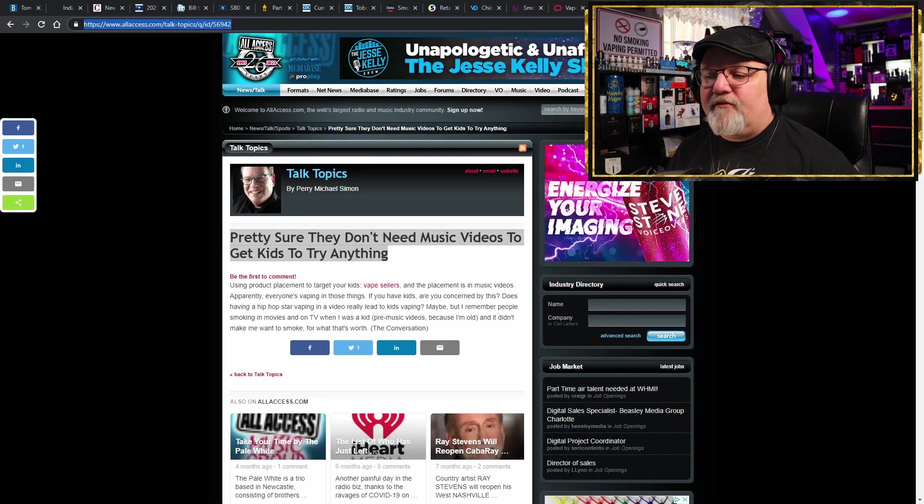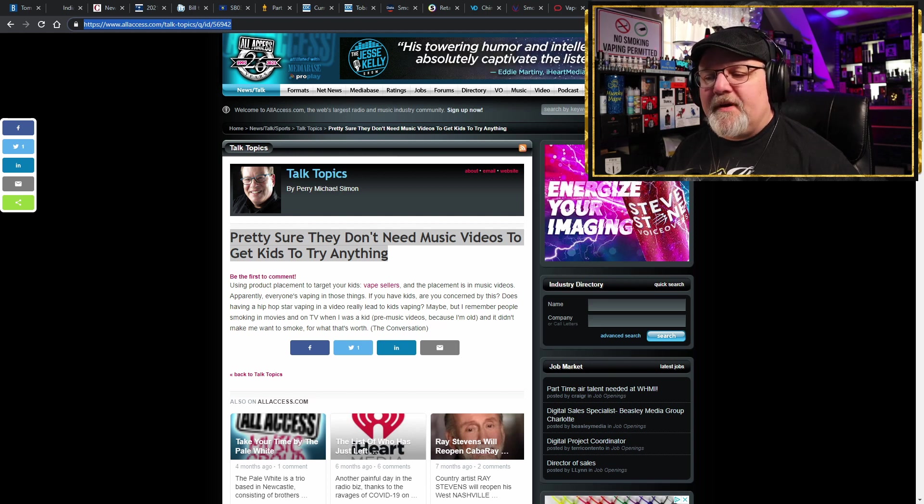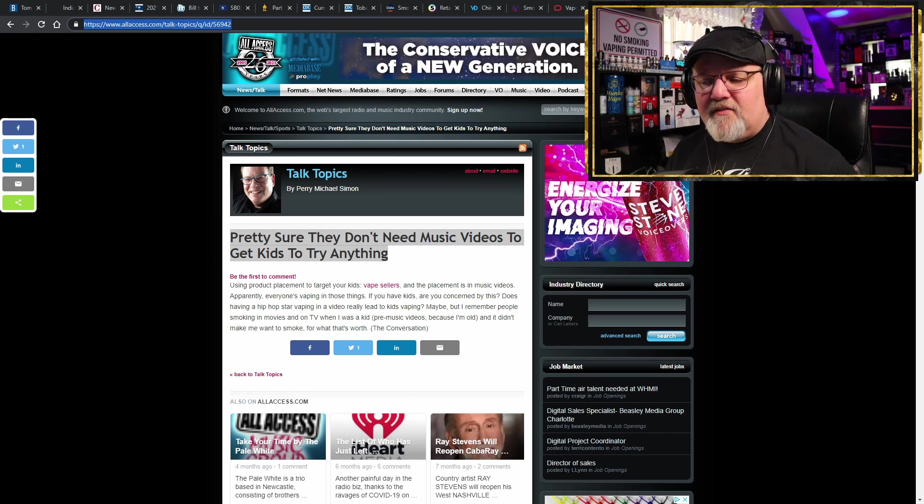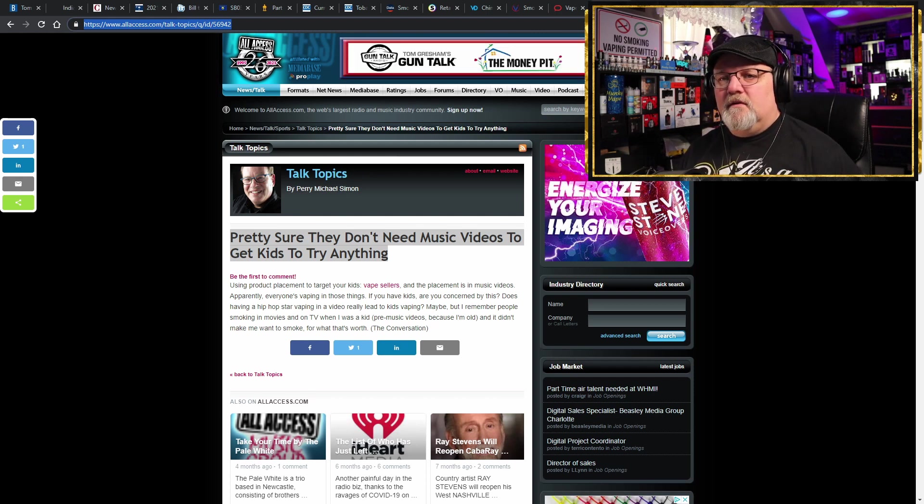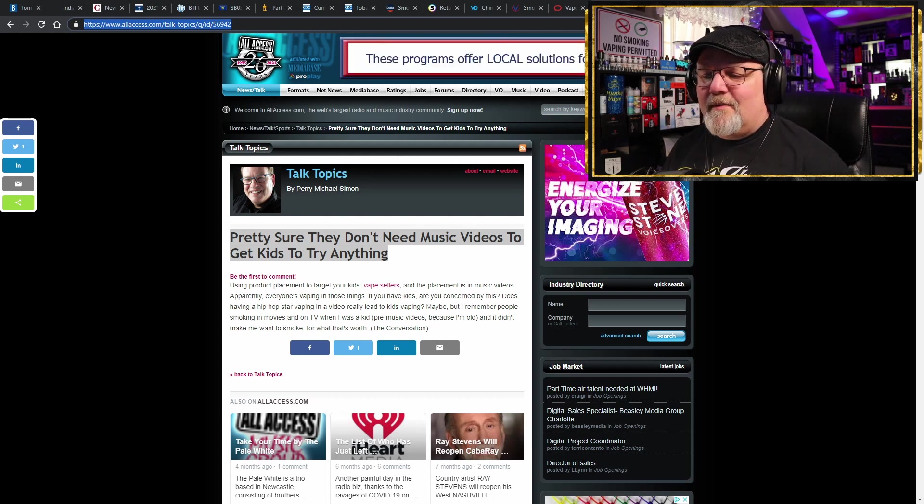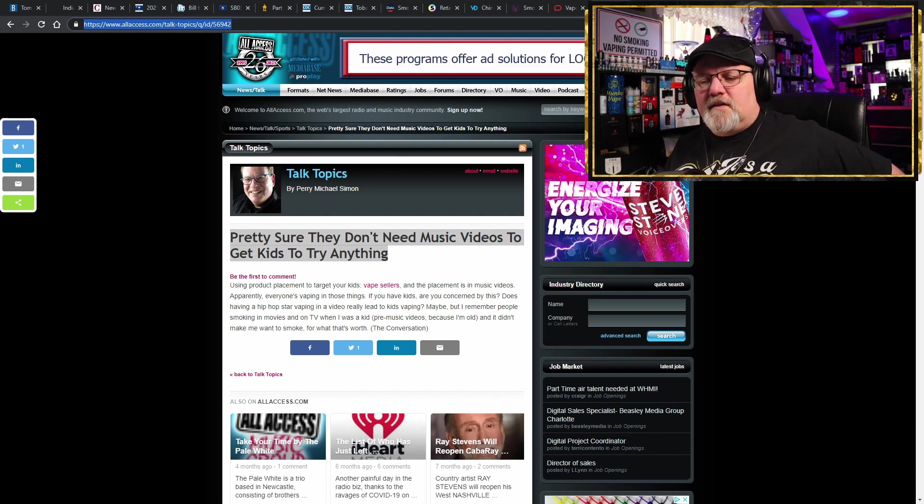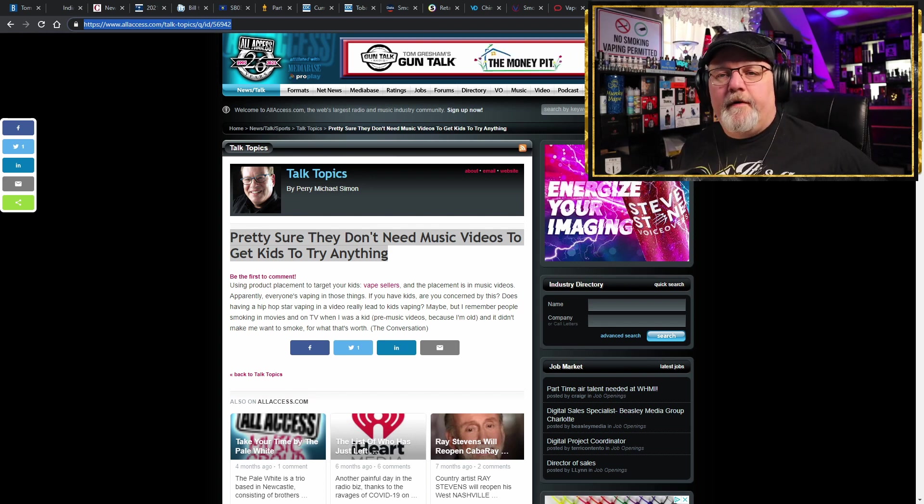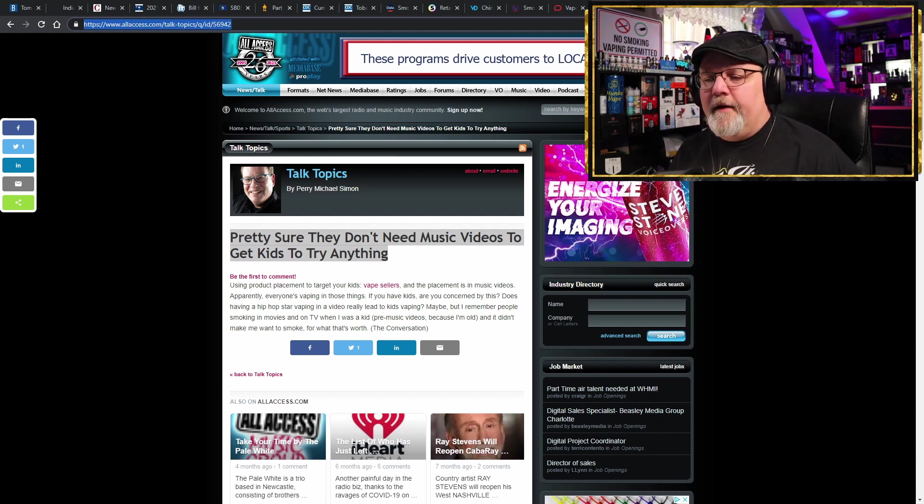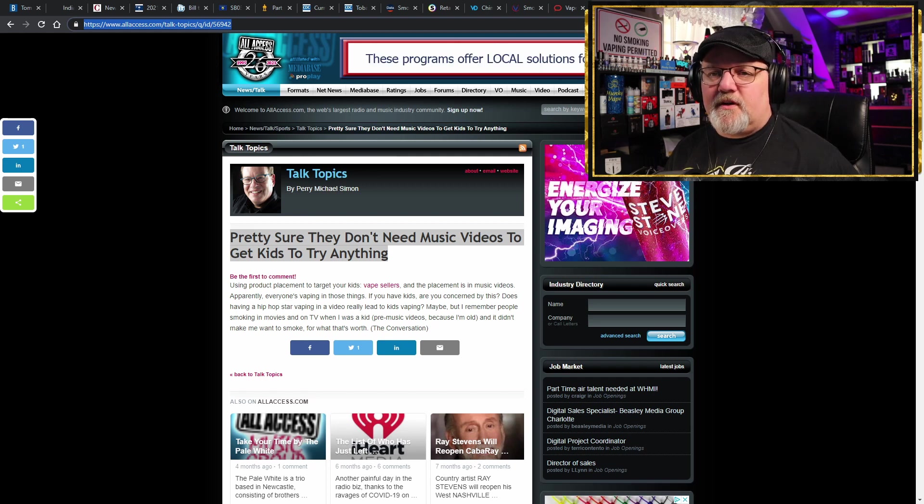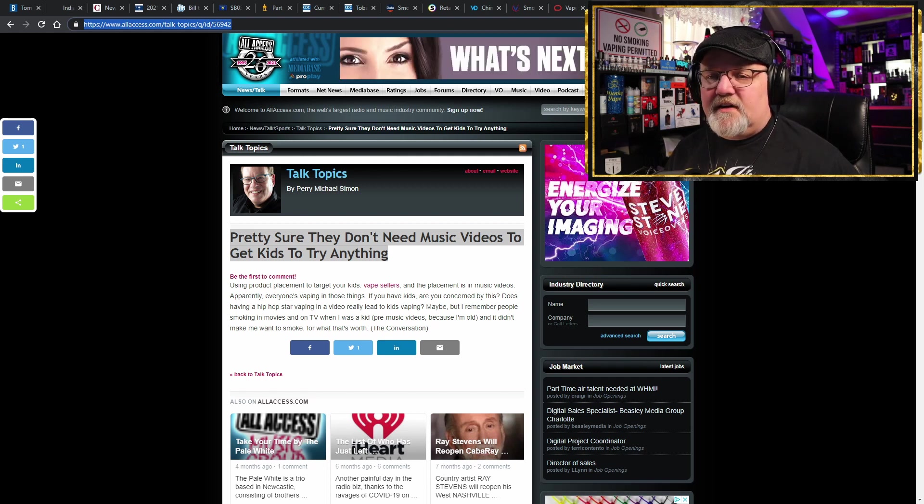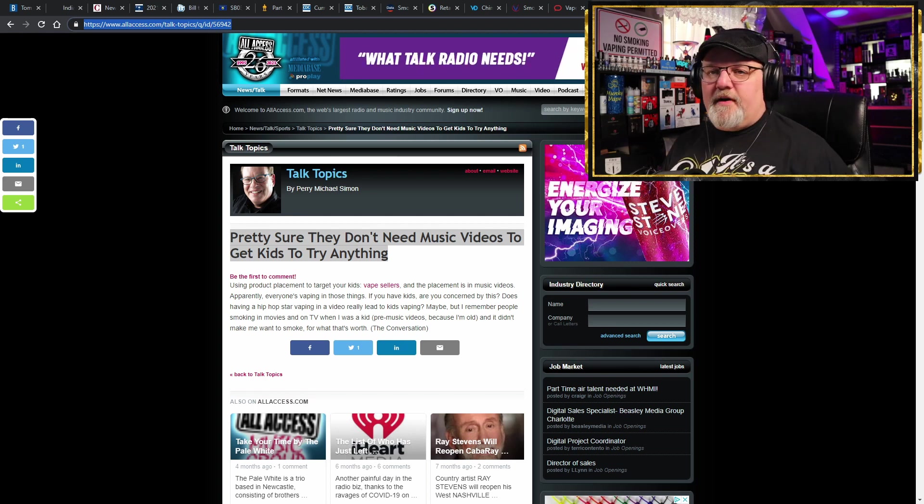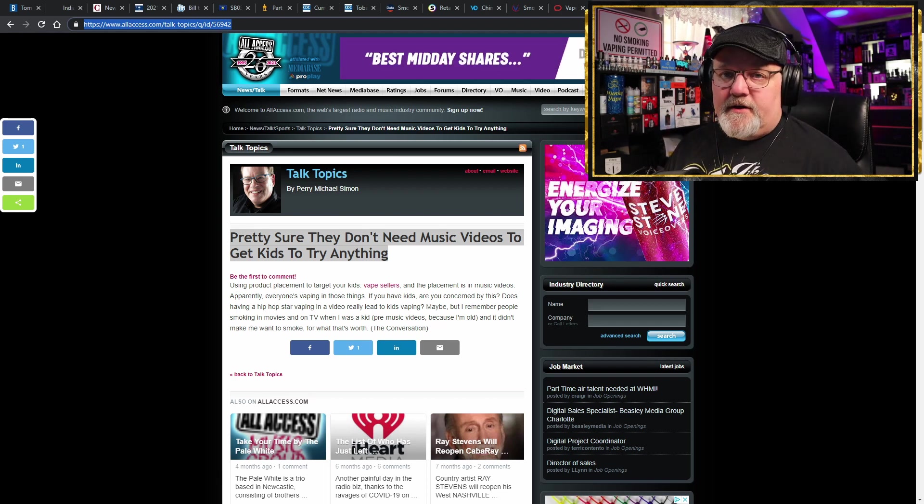Yeah, but how many of these kids picked it up because they saw it in a music video? That's nowhere to be found in any of this. So I fall back on this talking point: apparently everyone's vaping in those things. If you have kids, are you concerned about this? Does having a hip hop star vaping in a video really lead to kids vaping? Maybe. But I remember people smoking in movies and on TV when I was a kid, and it didn't make me want to smoke for what it's worth. That wasn't the reason I started smoking, had nothing to do with music videos, because there were plenty of people smoking in music videos when I was growing up, the days of MTV when it first got started. But what do I know? Moving on.